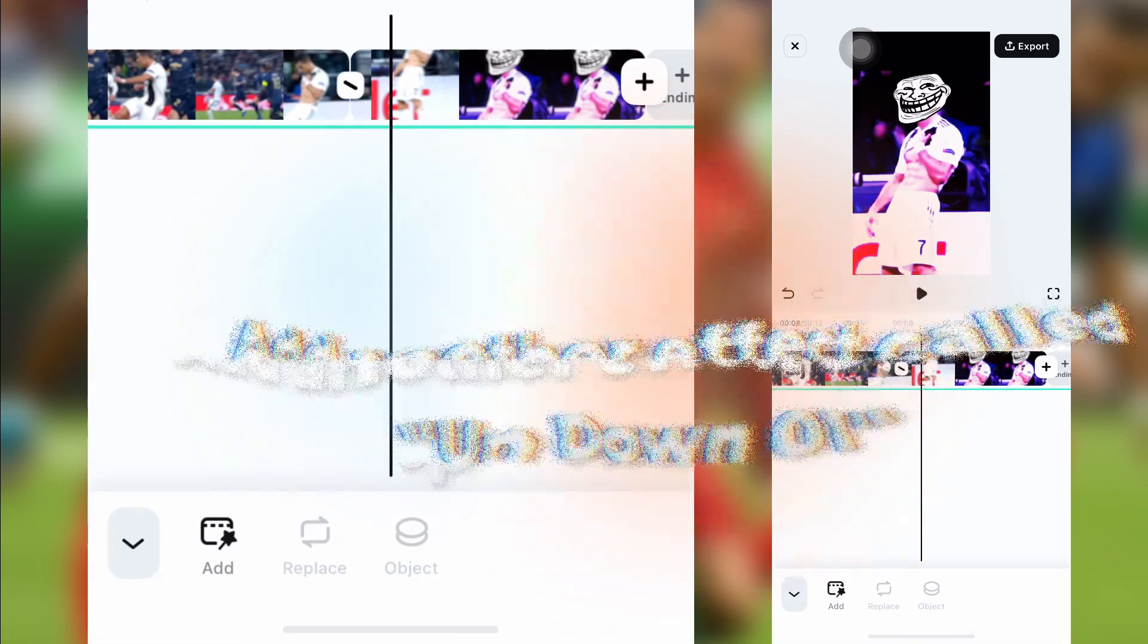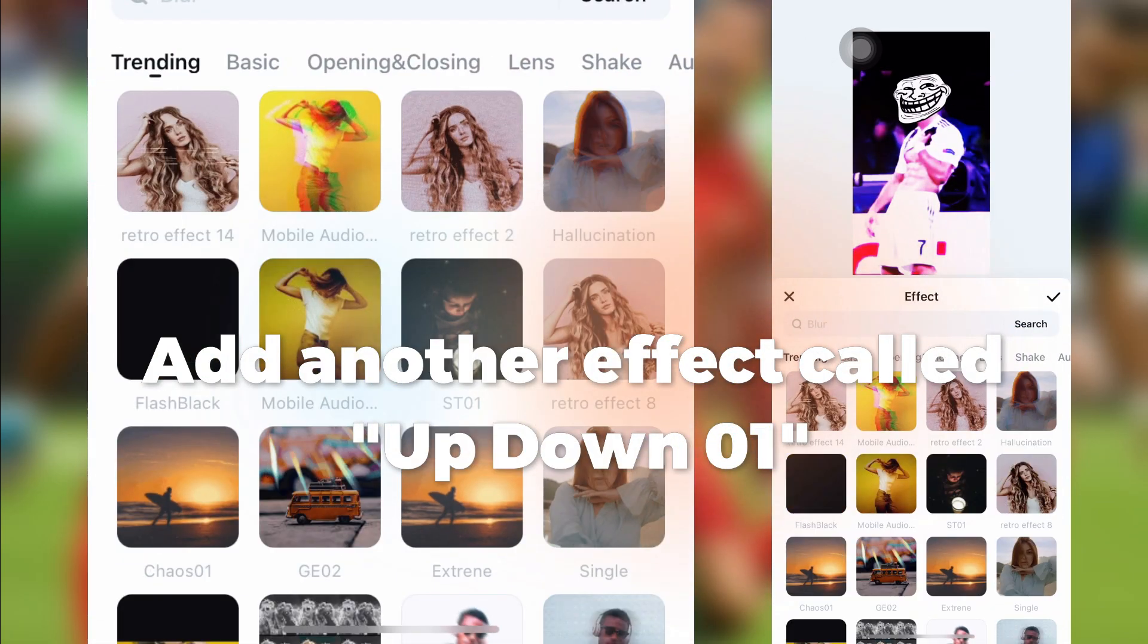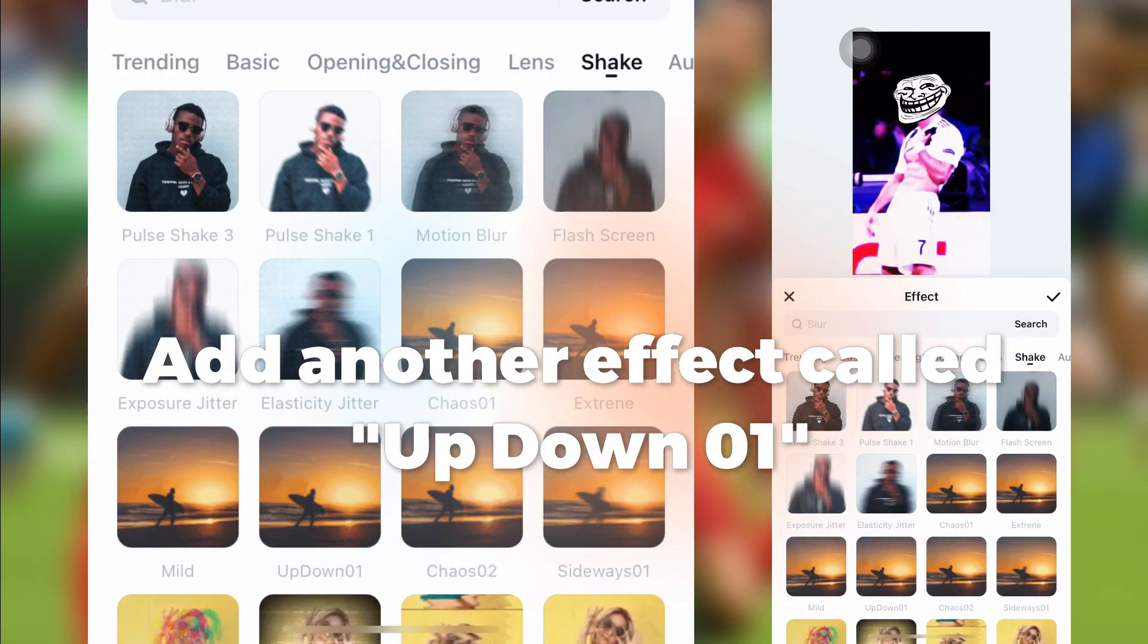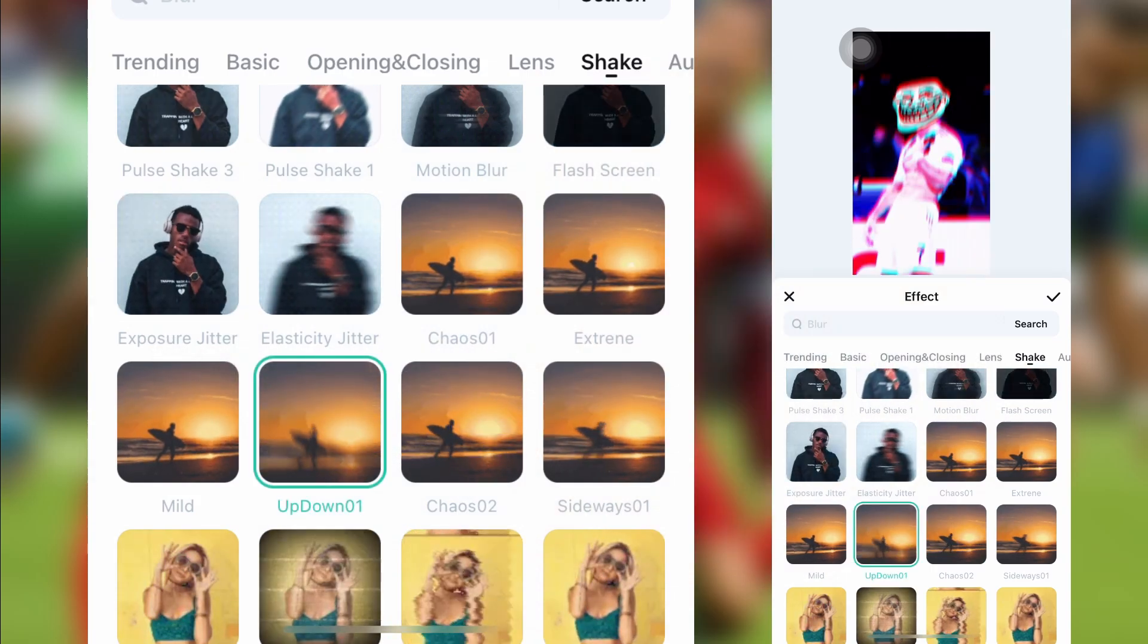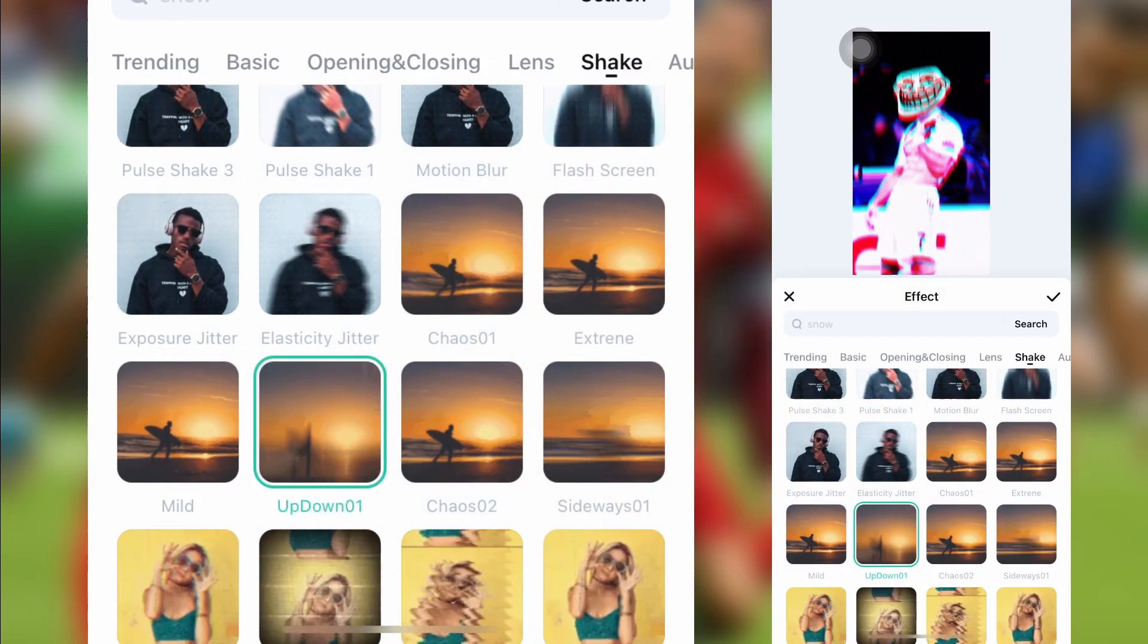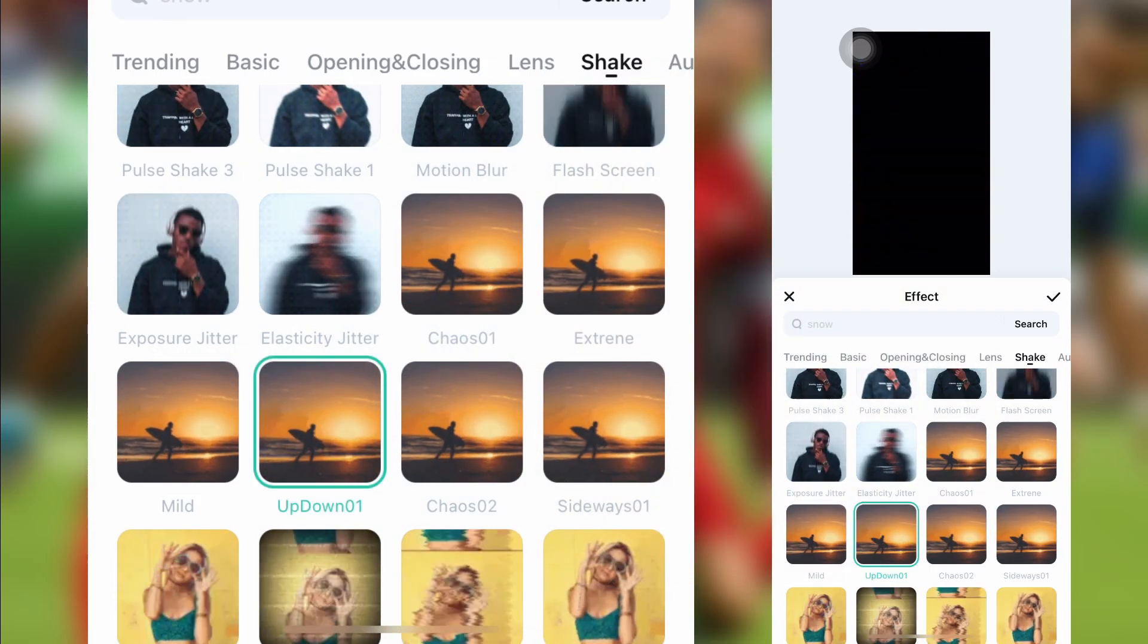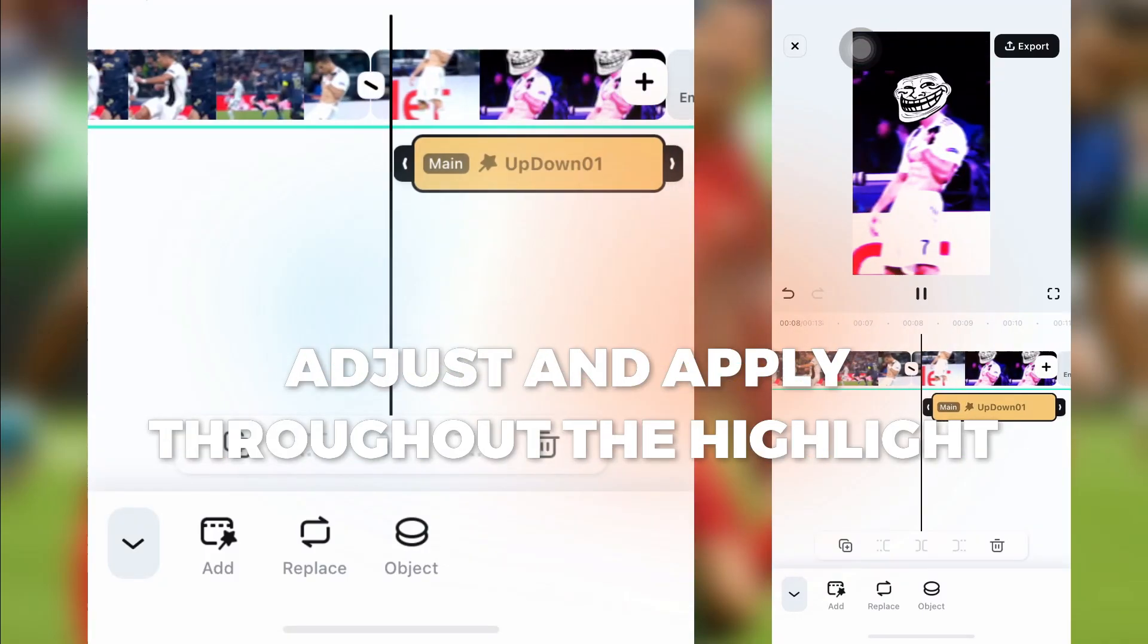Add another effect called Up-Down-Zero-One. Adjust and apply throughout the highlight.